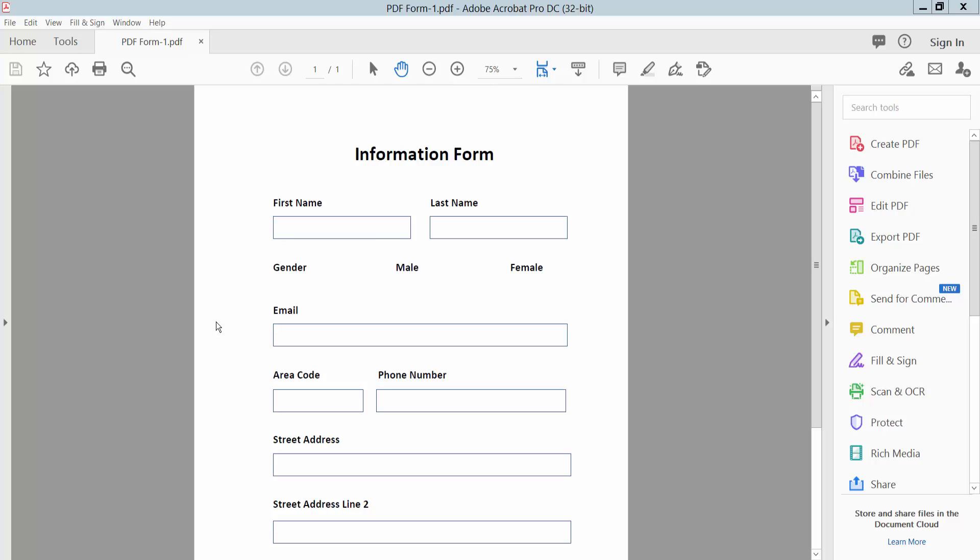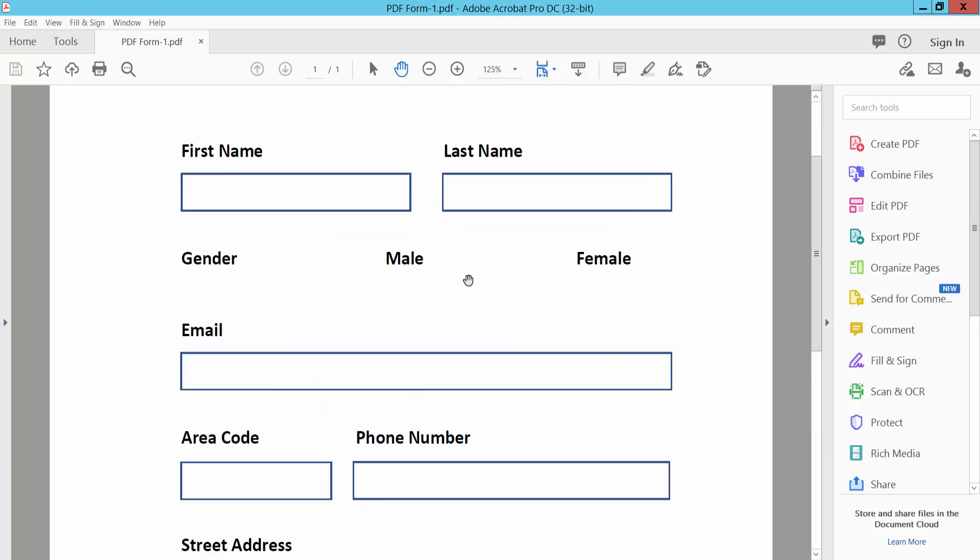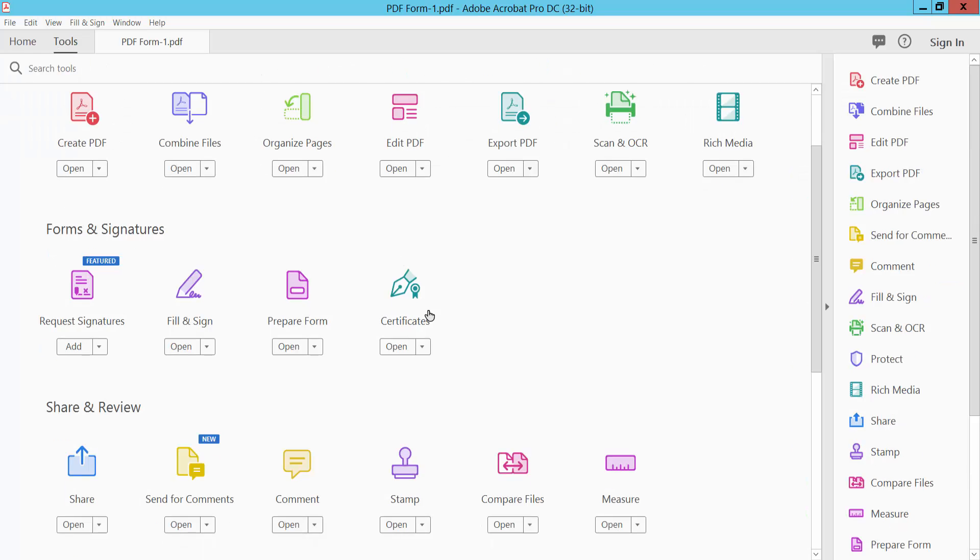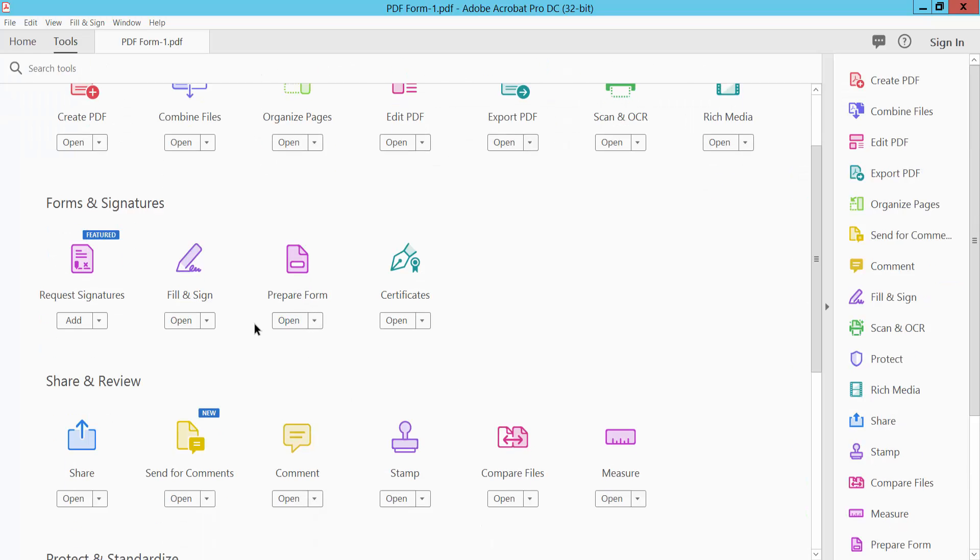Hello everyone, in this video today I'm going to show you how to add multiple checkboxes in PDF using Adobe Acrobat Pro DC. First, open your PDF file and click the Tools option. Here we will find Prepare Form, click on it.